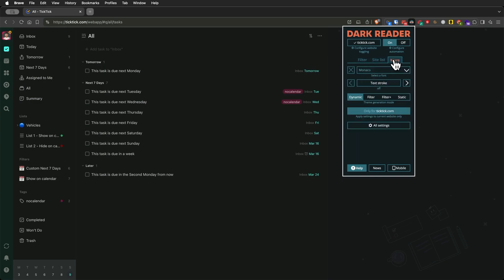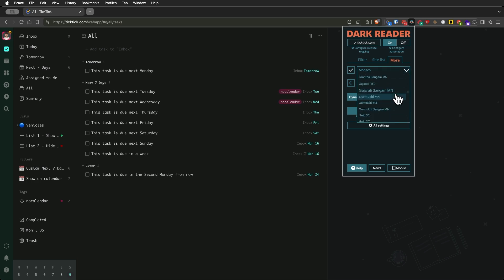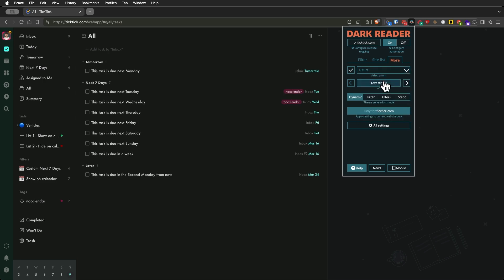Here's how to do it. Open DarkReader and enable only for ticktick.com. They go to more fonts and select a new typeface. Some of my favorites are Monaco for very much developer type of look or Futura. It's incredible how much a simple font change affects the overall aesthetics of an app, isn't it?